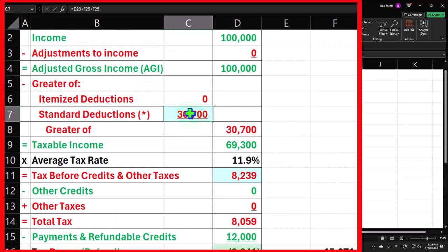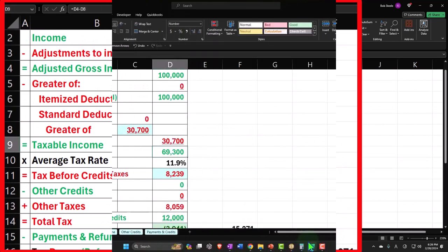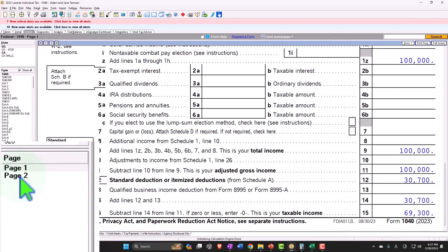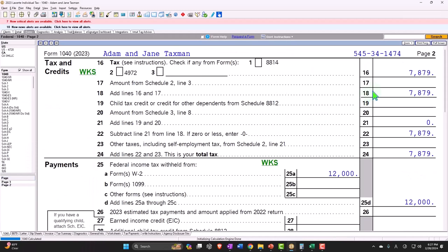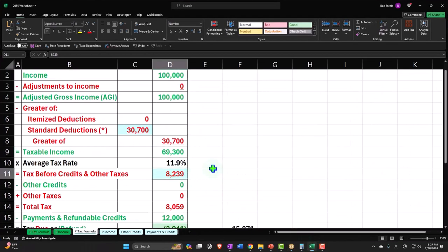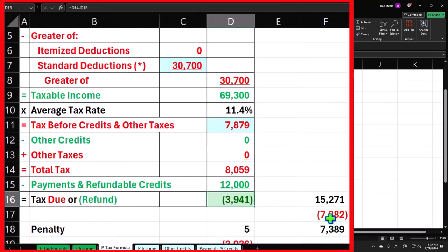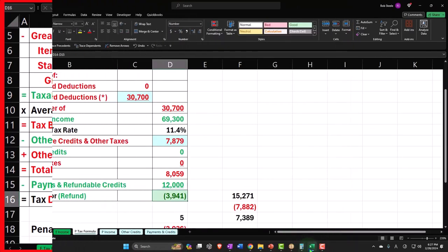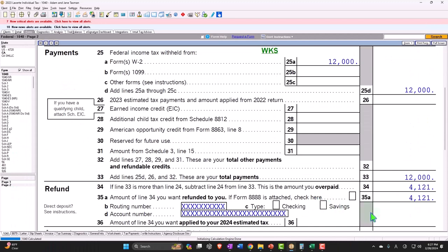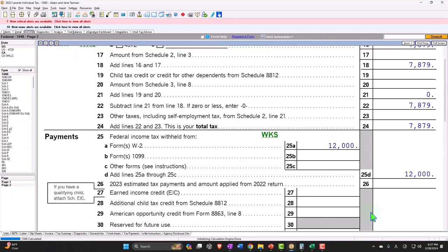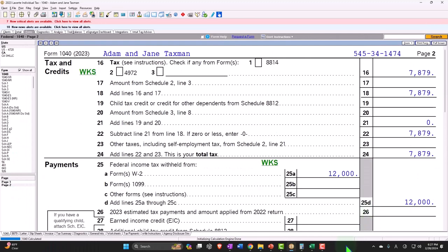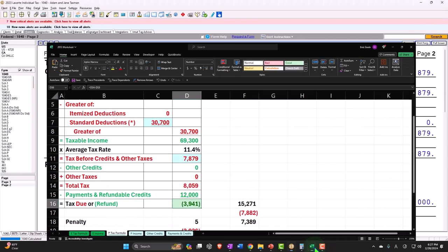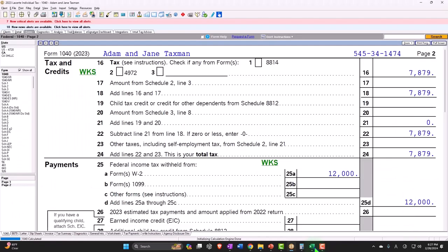So thirty thousand seven, sixty nine three, sixty nine three, sixty nine three. Page number two seven eight seven nine, so seven eight seven nine, twelve thousand, bottom line is the three nine four one. And paso seven seven eight seven nine.